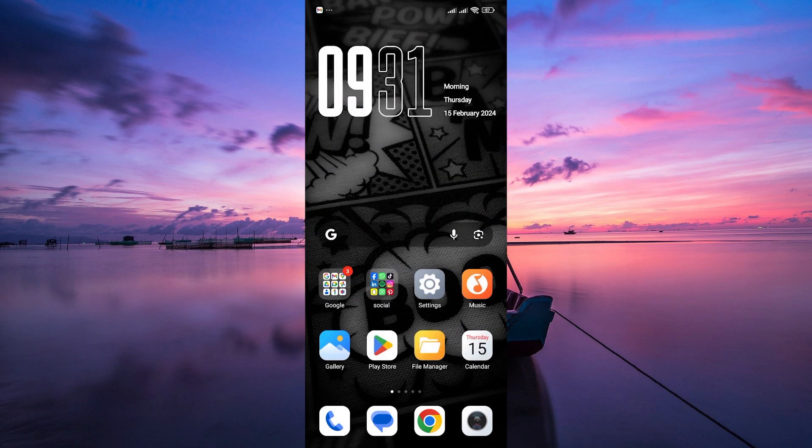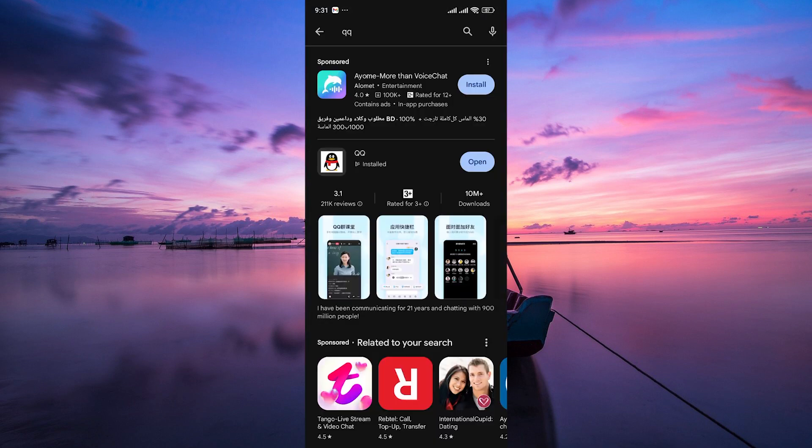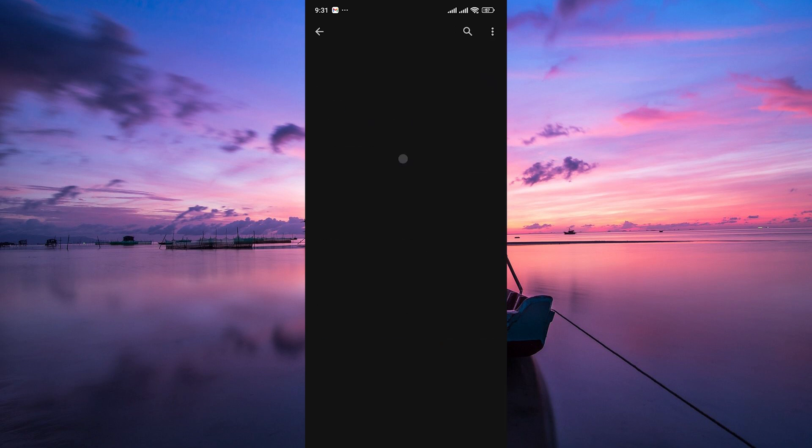The first step is to download the QQ app on your device. You can find the app on the Google Play Store for Android devices or the Apple App Store for iOS devices. Simply search for QQ and download the official app.